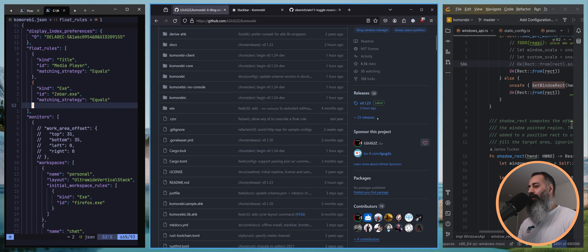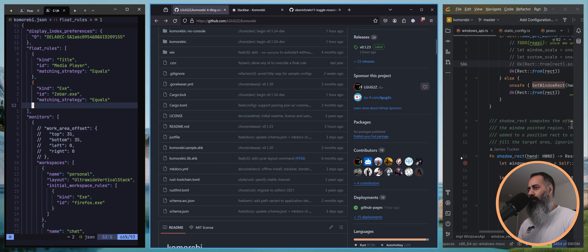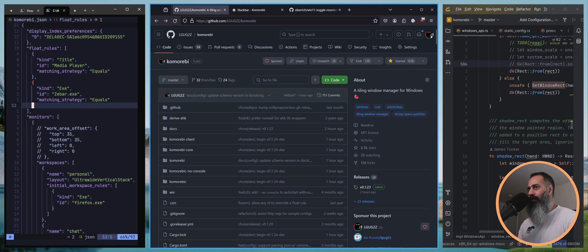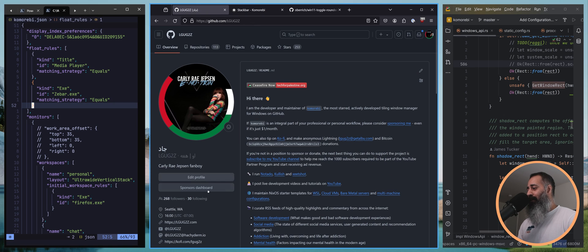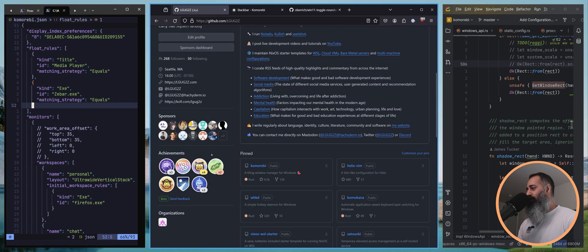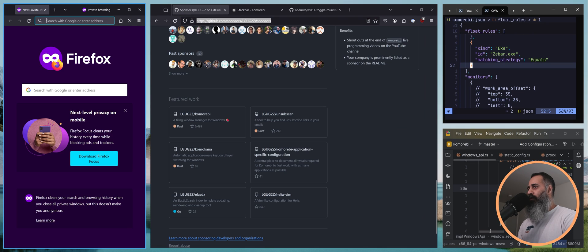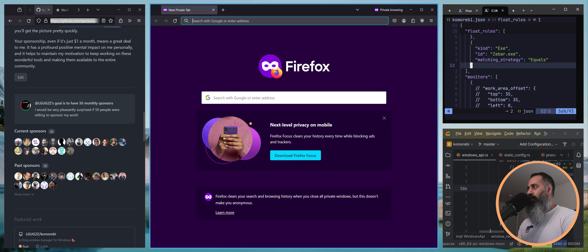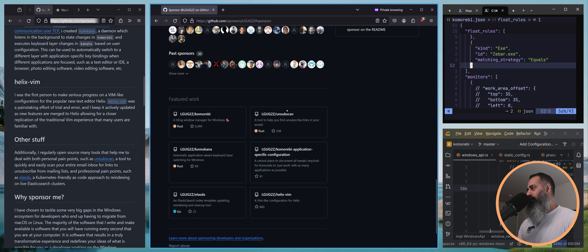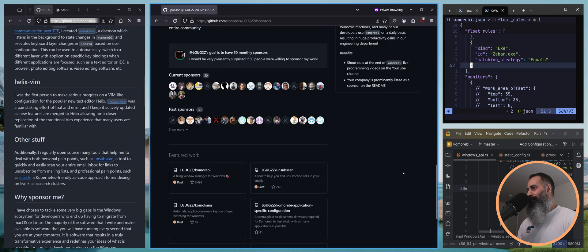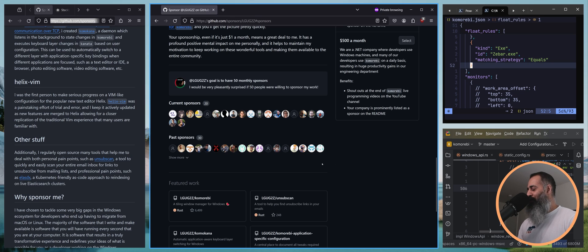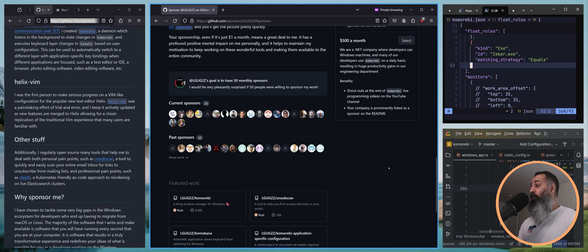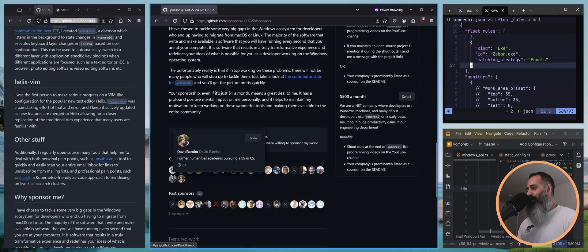As we do, we are gonna wrap this up by saying thank you to the sponsors who have been supporting me for a very long time and whose support I deeply deeply appreciate.